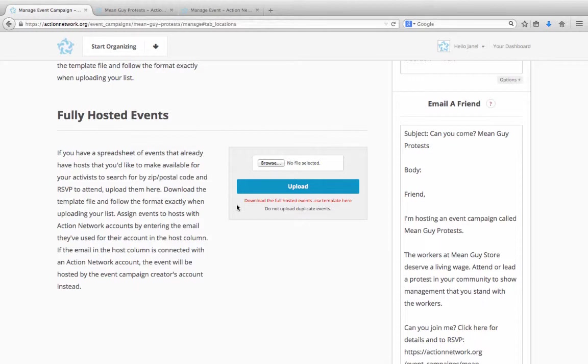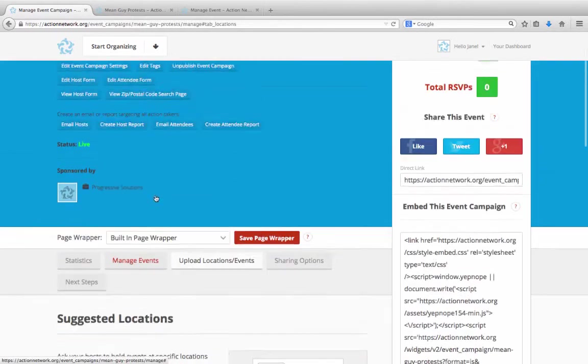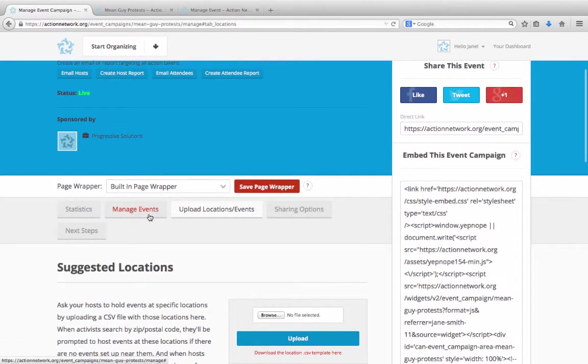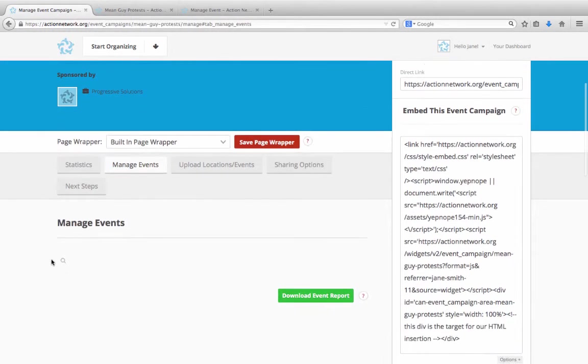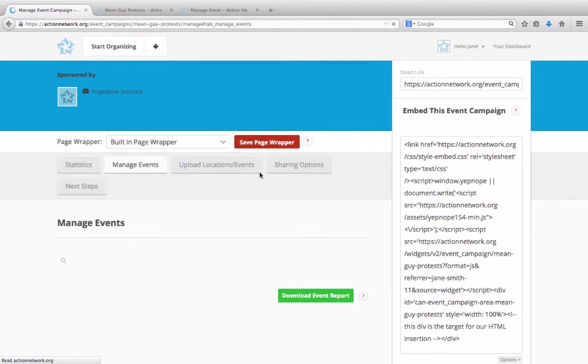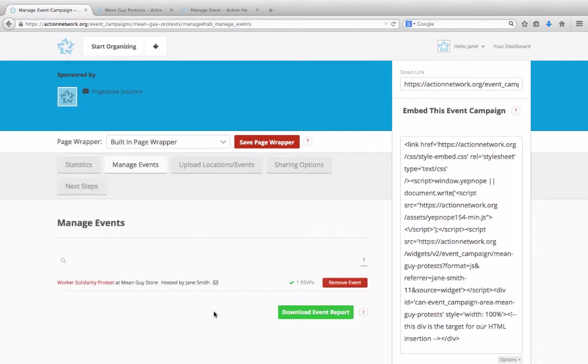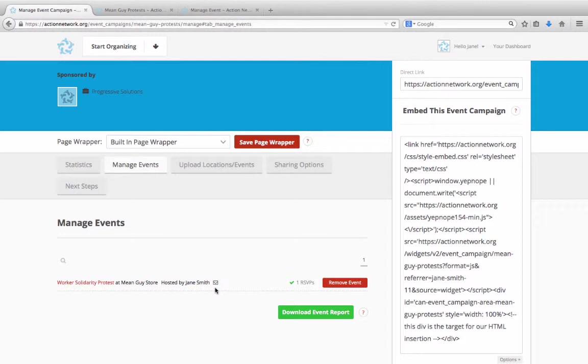Once you've loaded in events, or people have signed up to host events, you may want to be able to see a list of events in your campaign, pull a list of event hosts, or send your hosts emails and updates. There are two spots for this. Scrolling back up, you'll see the first one here where the Manage Events tab is. In here, you'll see a list of all the events that are registered as part of your campaign. You'll see the number of RSVPs for each event, and the name of the host is listed underneath. Next to the host name, you'll see a little envelope icon. Click on that, and you'll be able to send an email to just that individual host.